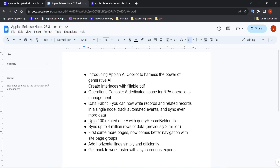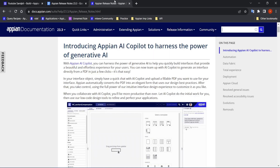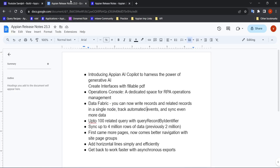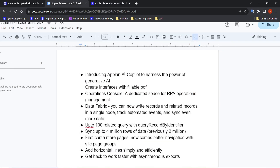Hi all, so today in this video we are going to cover some important notes from the latest release notes of Appian. Appian has just released version 23.3, so let's start with the first one.